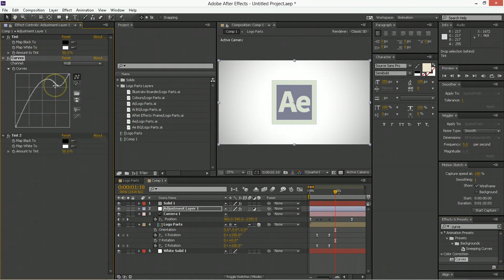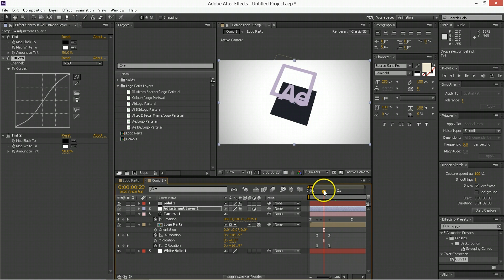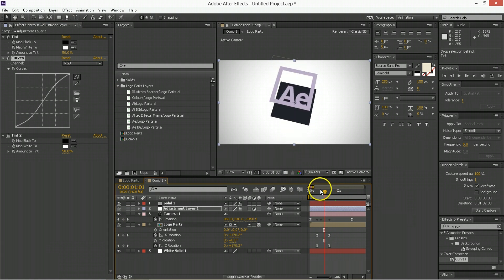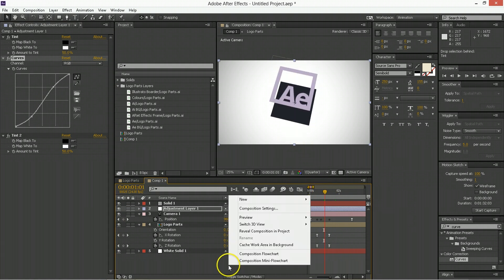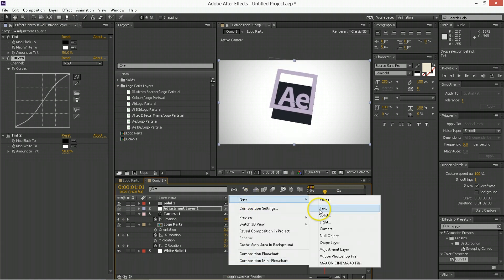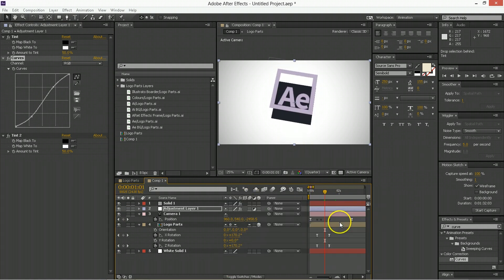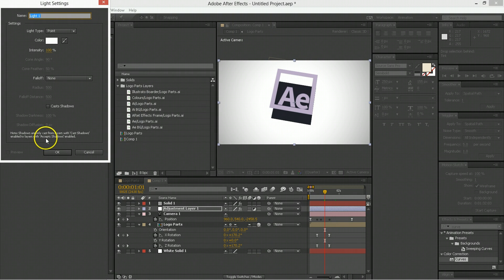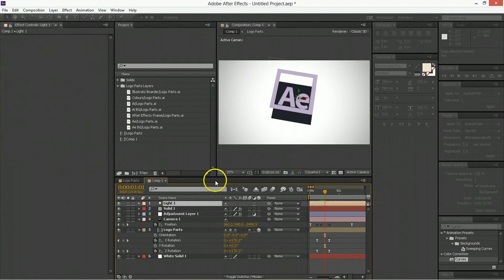You should probably put in some lights. So like new, light, good. Okay. So that looks fancy.